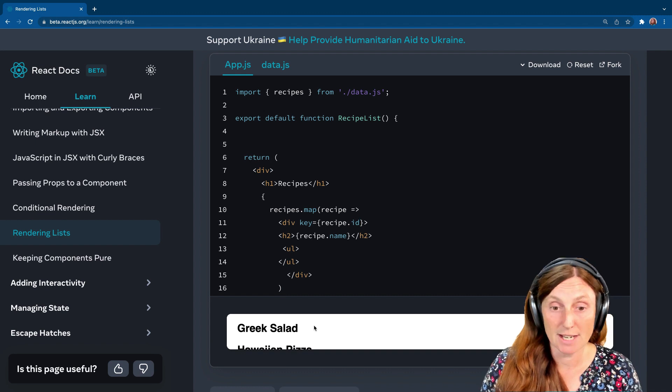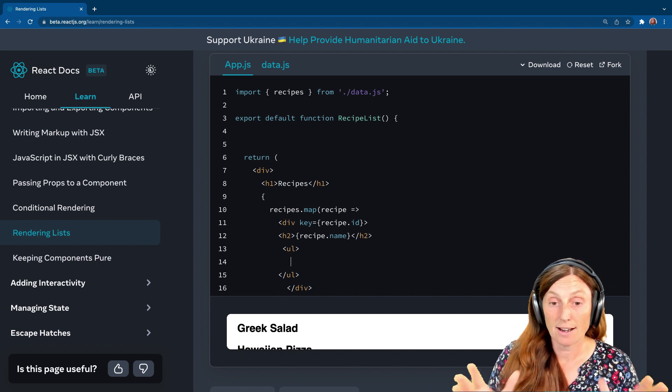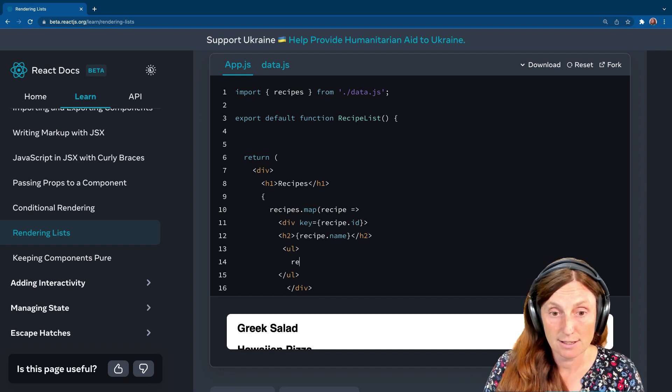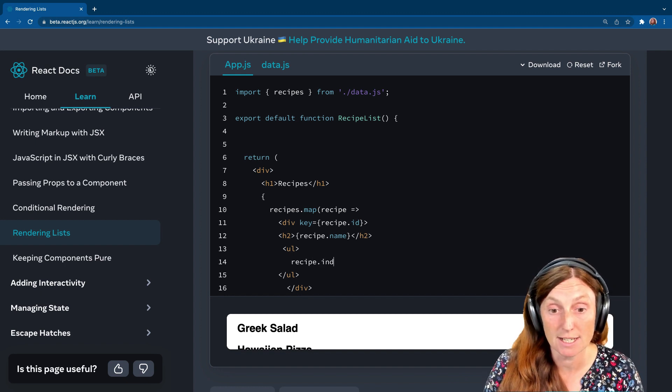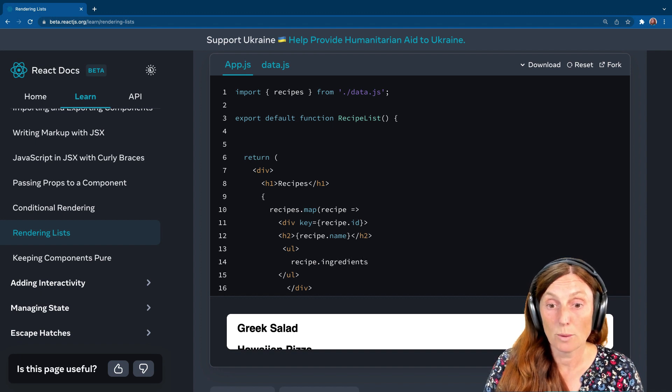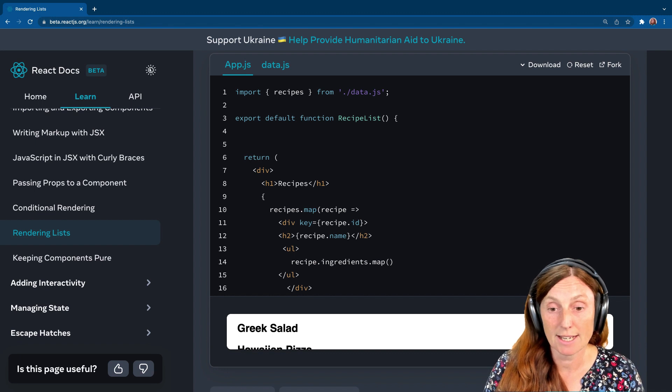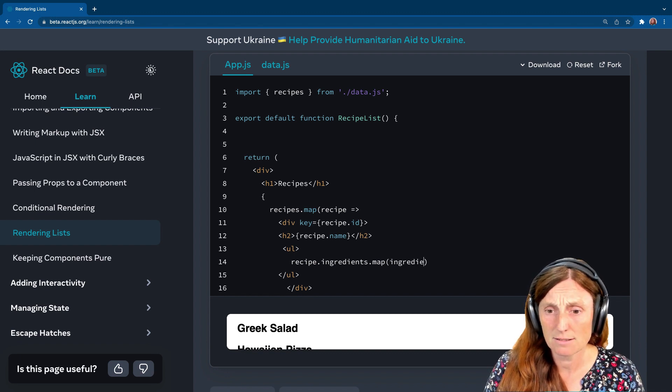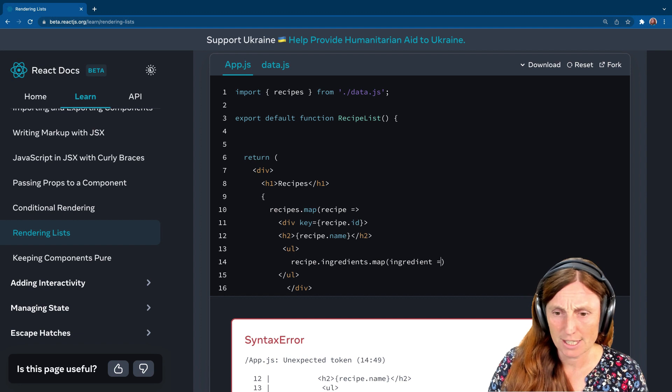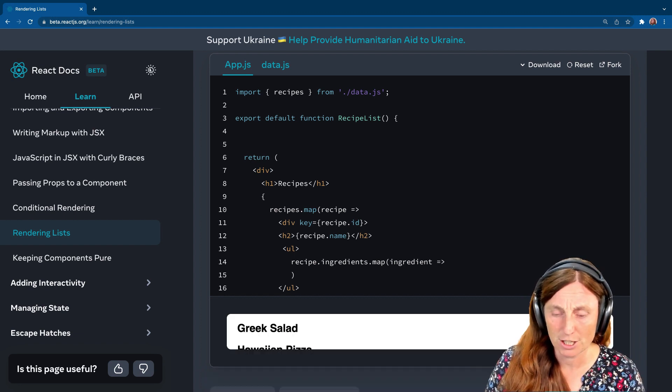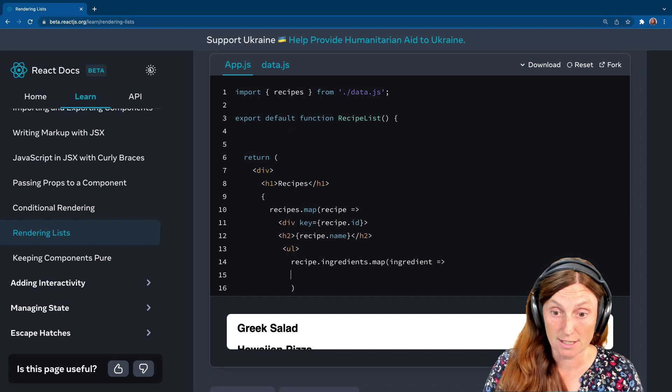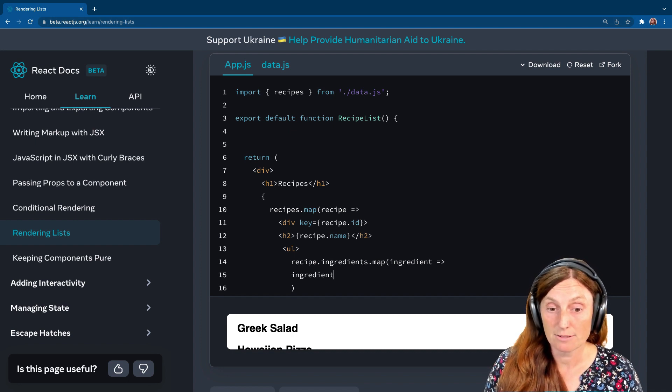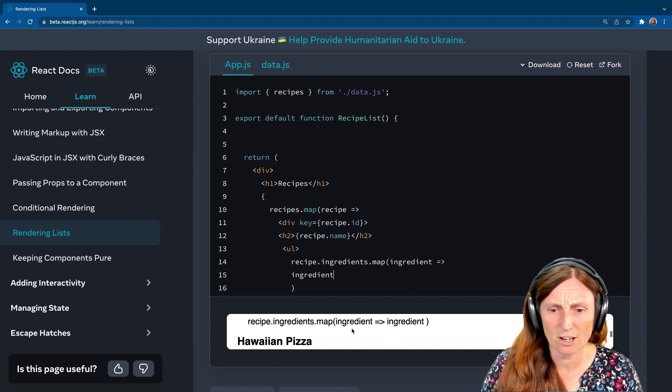So now we need to print out our list. So inside our UL, we want to say, recipe.ingredients. And we want to basically map over that array. And we want to say ingredient, difficult words here, arrow function. That's the wrong one. There we go. Arrow function. And we want to return our ingredient, right? What's that going to do? Is it going to do anything? It's not really doing anything. Oh my God, disaster. We've got recipe doting. We're printing out our actual map call.